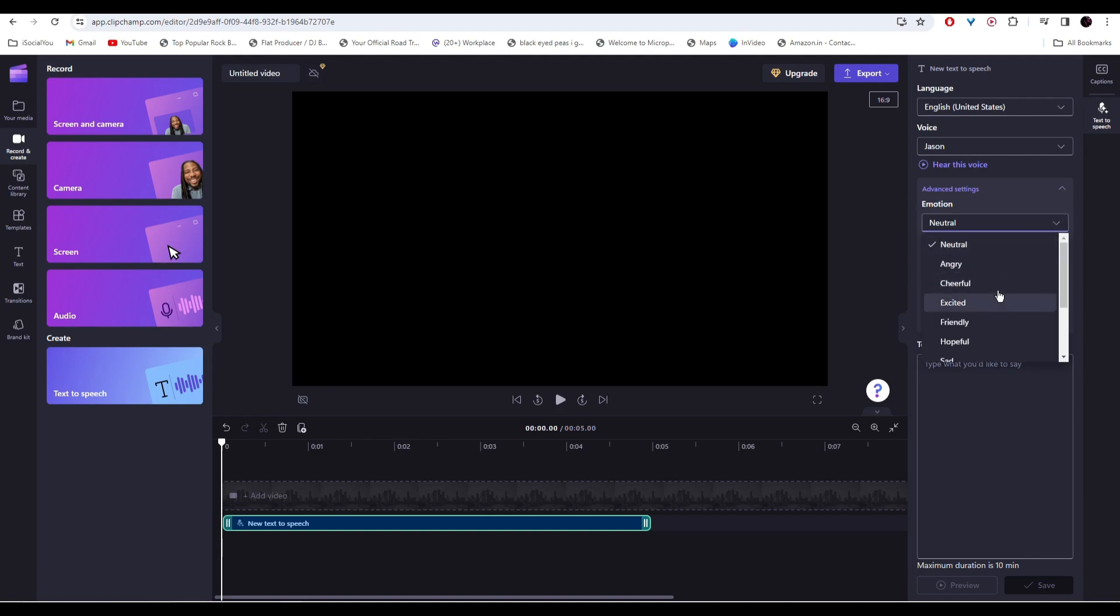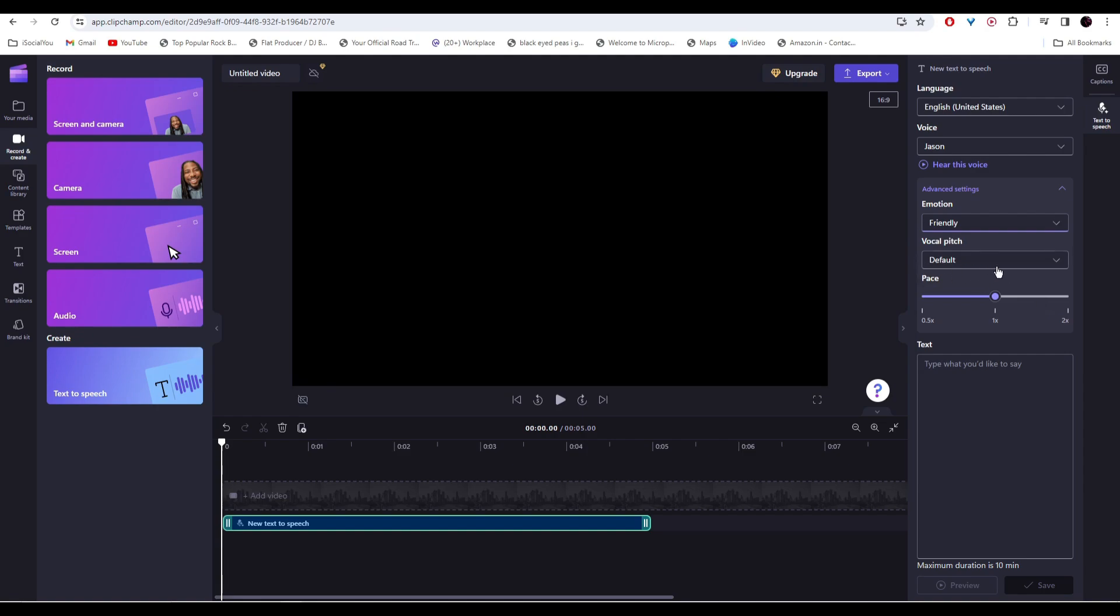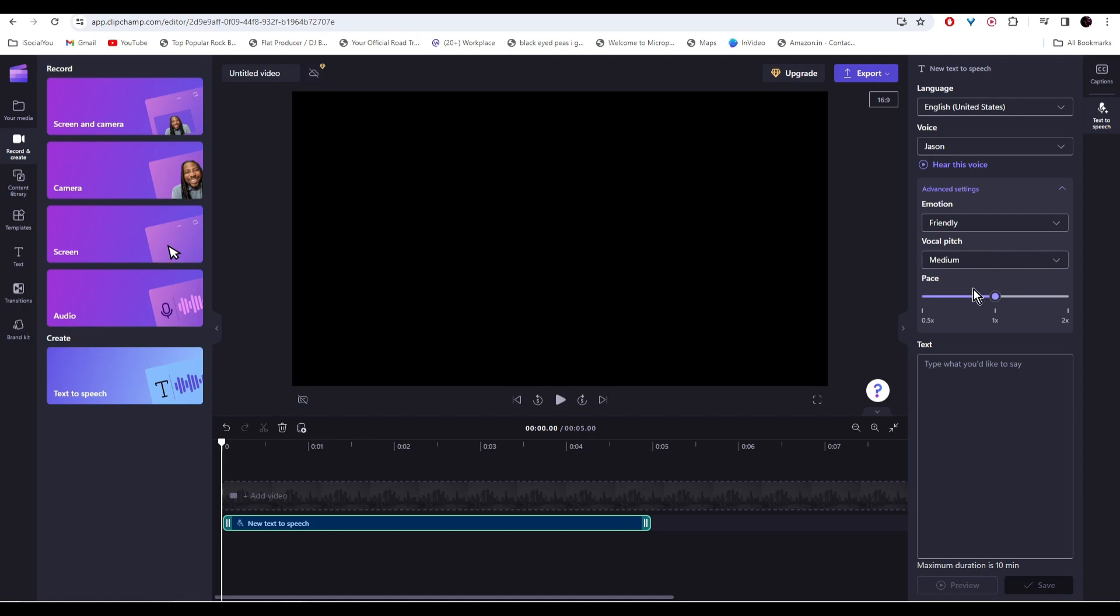There are different emotions like cheerful, excited, friendly. There's angry as well. Just select friendly for this and then select the vocal pitch. Let's go with medium and then you can select the pace from here. After you're done with these settings,